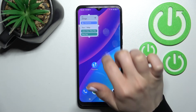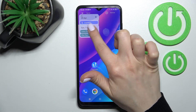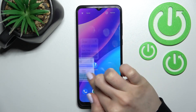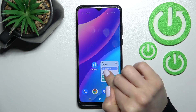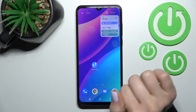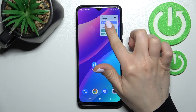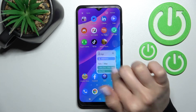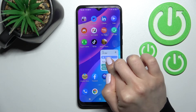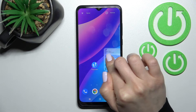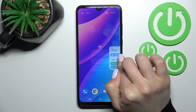We can also move the widget on the screen — just hold it and drag it. We can move the widget between screens, and we can also create new screens for the widget — that's no problem as you can see.